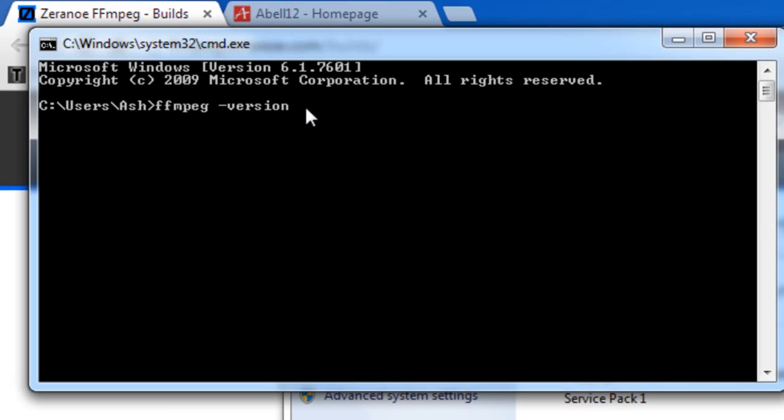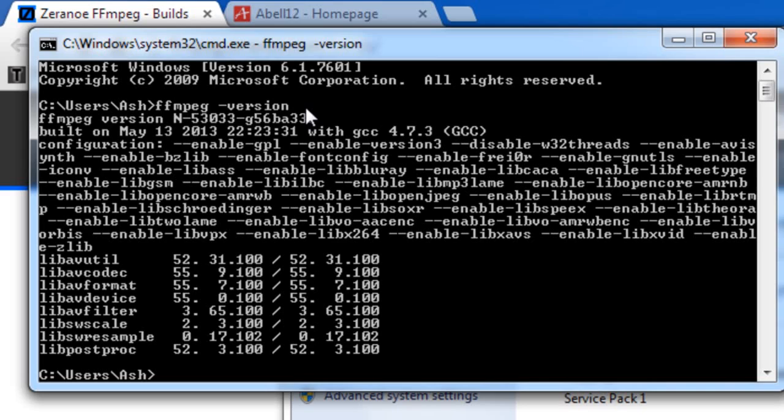If it comes up saying it's not recognized as an external batch file or whatever, then it's not worked. So if I click enter, as you can see I get a load of information up here, and that shows that FFmpeg is installed on my computer.